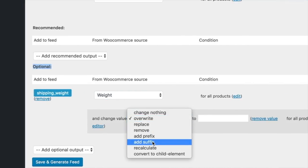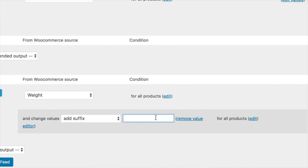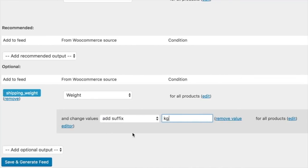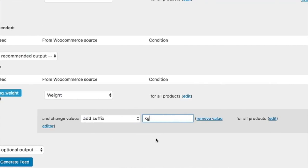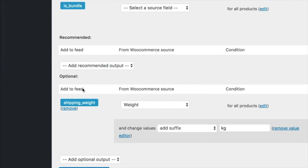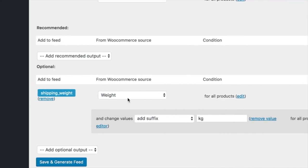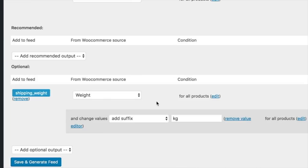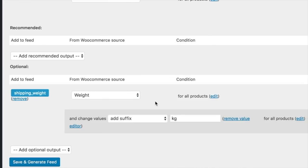add a suffix and add the weight unit you want to have, and this will take care of that. But if there is no weight to a certain product, then it will show the shipping weight attribute in the feed with only showing the suffix. That will cause some issues.